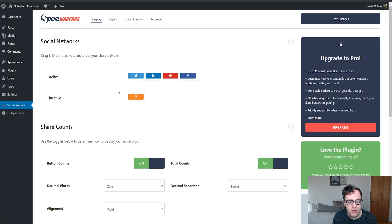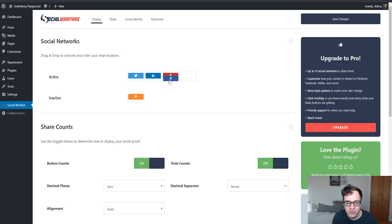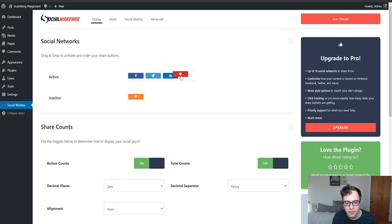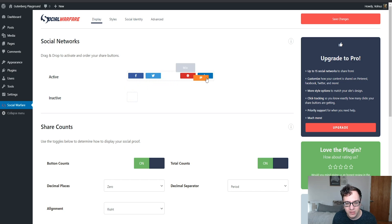When you install it, you get a nice little menu like this. You're left with social networks, and it'll show you what's active and what's inactive. What I typically like to do is assign them in the order that I know they're going to be shared. Typically my posts work out to where Facebook, Twitter, Pinterest, LinkedIn, and then Mix are the optimal sharing.